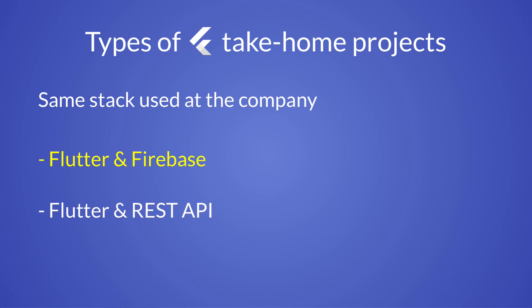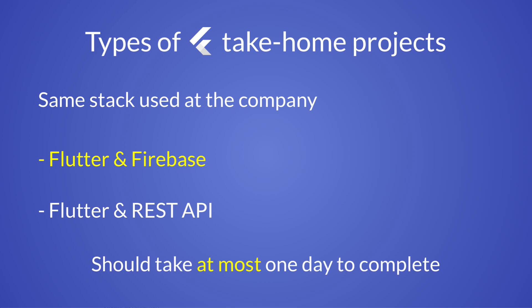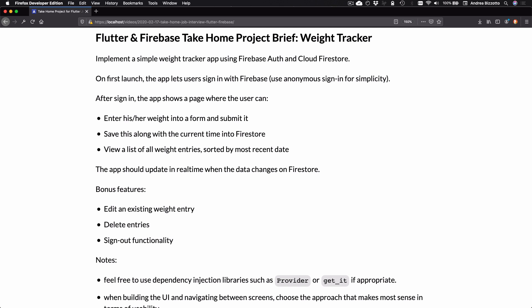In this video, I will focus on the Flutter and Firebase project and maybe I will cover the other kind of assignment in a future video. In any case, I want to be mindful of people's time. So any assignment that I would give should take a few hours to complete and no longer than one day at most.